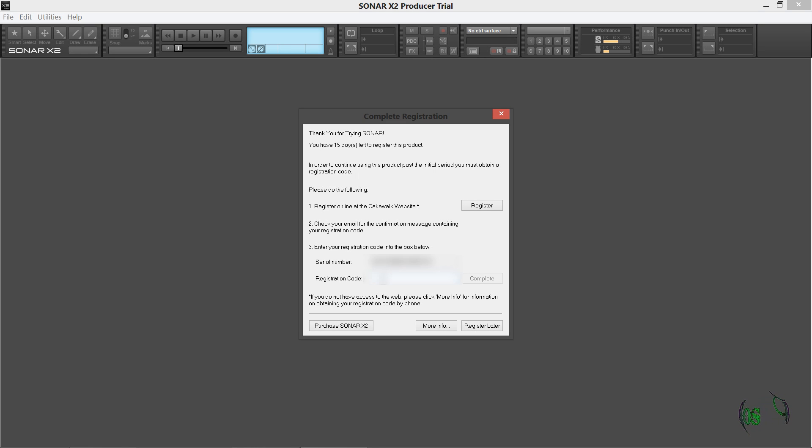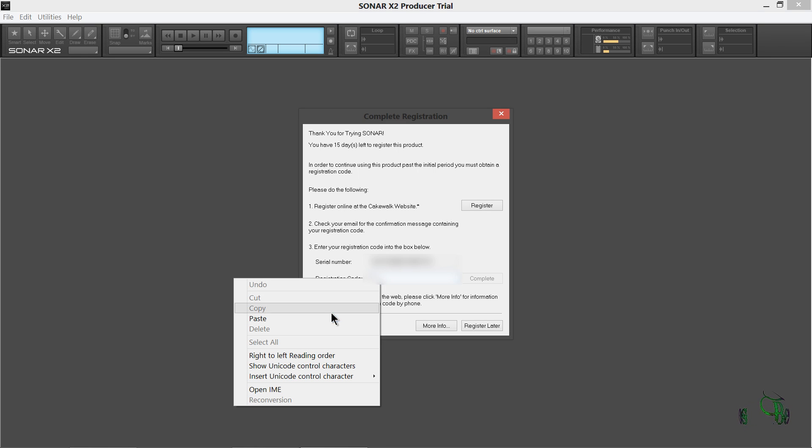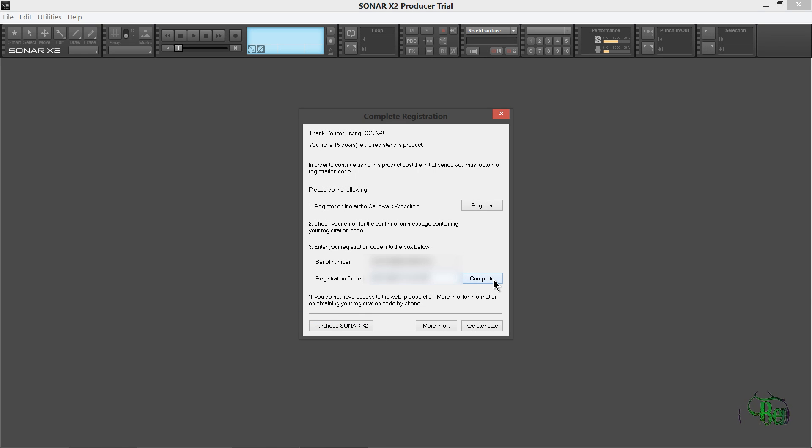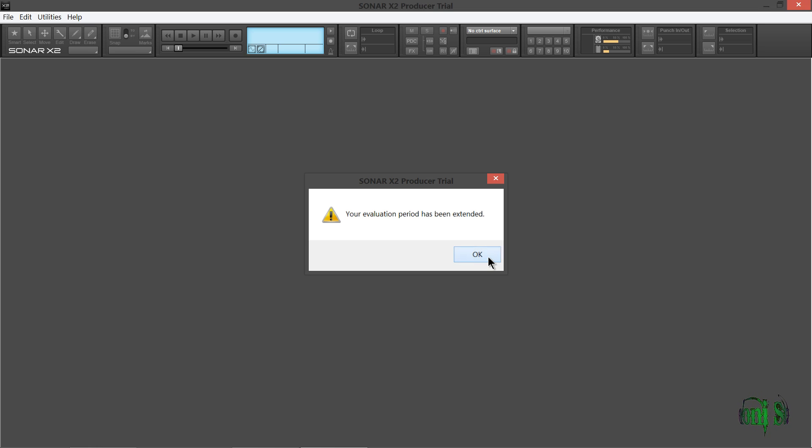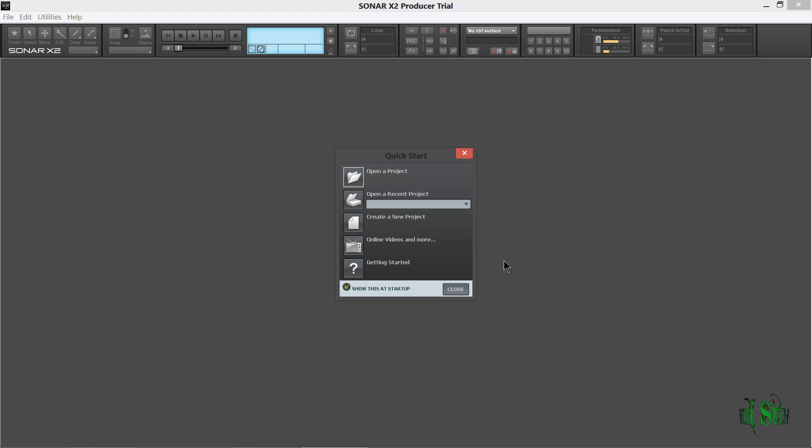I'm going to get my email and paste in my registration code. OK. So let's paste in that registration code now. Hit Complete. All right. Now it's been extended to the full 30 days. OK.